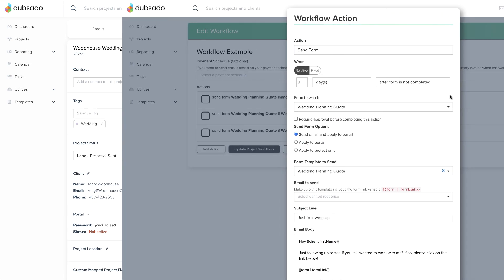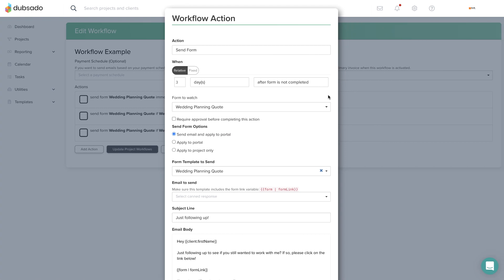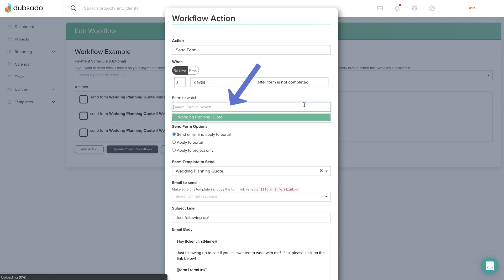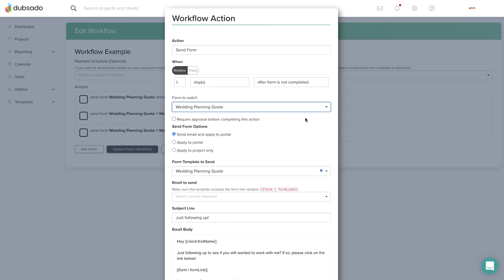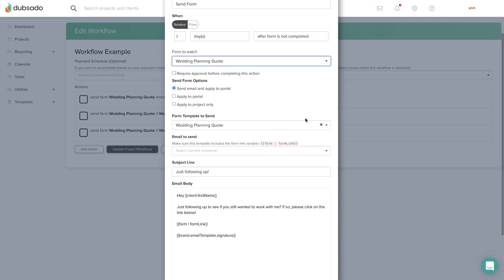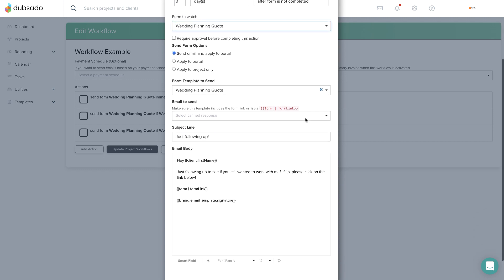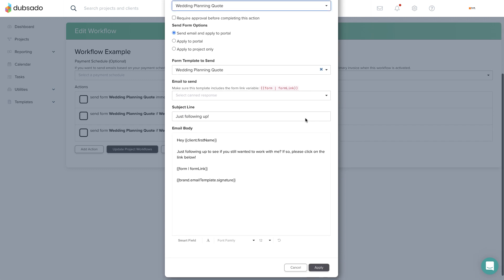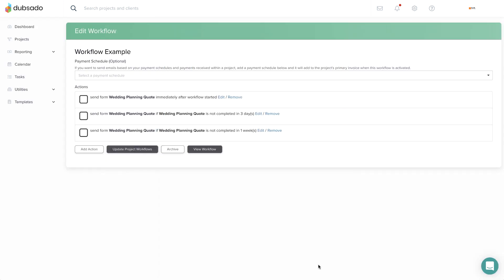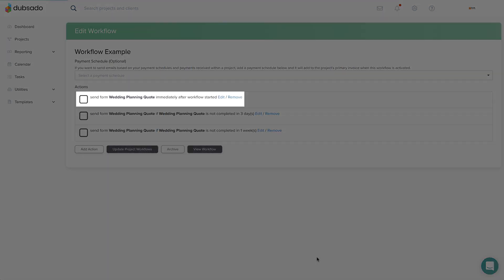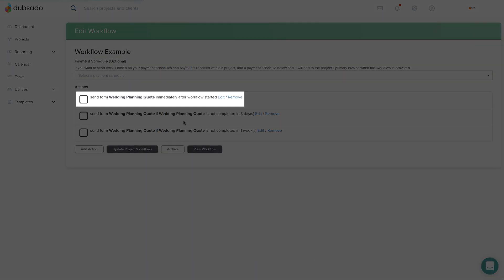Just like after form is completed, when you select this trigger, an additional field will appear where you'll need to identify the specific form to watch. This works on sub-agreements, questionnaires, and proposals. However, the form in question must have been sent previously through the same workflow.